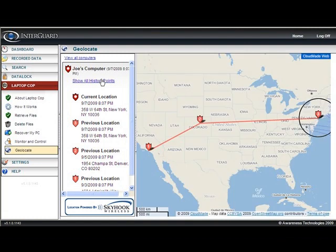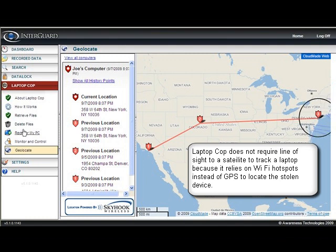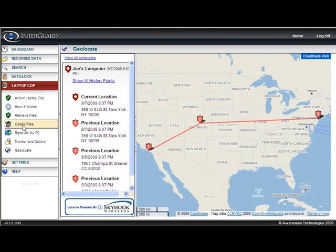Unlike GPS, which requires line of sight to a satellite, this works really well if someone goes into a building because there are usually a lot of Wi-Fi hotspots around. It'll plot on a map so you have an idea — if you lost the laptop in New York and it's still in New York, depending where it is, you could get useful information. For example, if it's checking in from your hotel room, you probably didn't actually lose it. Whereas if it's halfway across the country, it's a pretty good bet that the laptop is stolen.